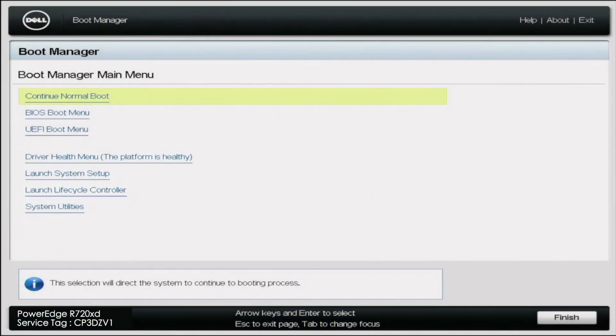Alright, so our bootable USB drive is now created. So we can eject that from our computer and we can put it into our server. So once it's in the server, go ahead and boot that server up.